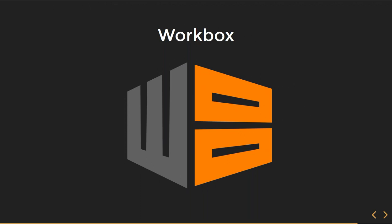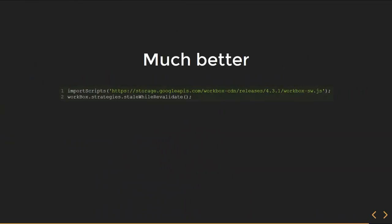Another option to start with Service Workers is to use Workbox. Workbox is an open source library of bulletproof implementations of most use cases for Service Workers. It's implemented by Google and other contributors. We can rewrite our previous example with just two lines of configuration. It has implementations for most offline caching strategies. It's also pretty customizable — you can pass parameters to it. It also has pretty decent documentation, so you can play with it and see for yourself.